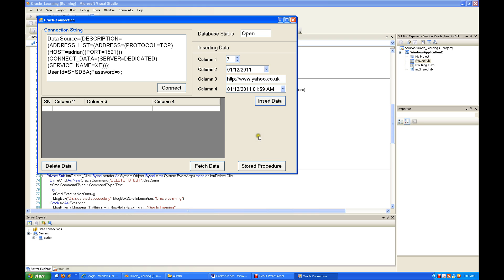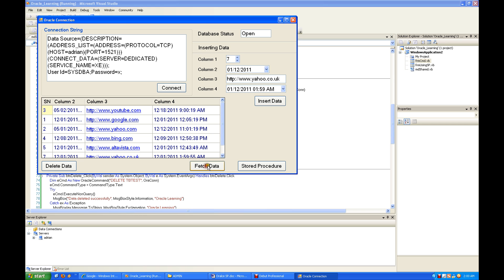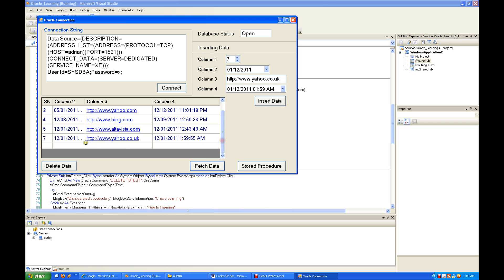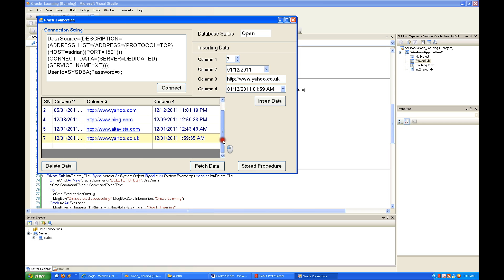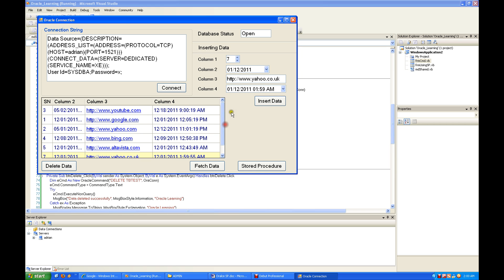Inserted successfully. Try to fetch the data now — it came in. It's pretty simple.